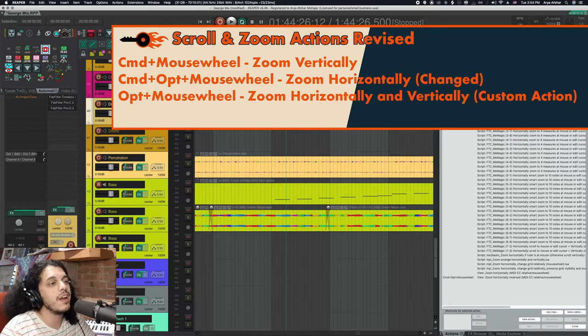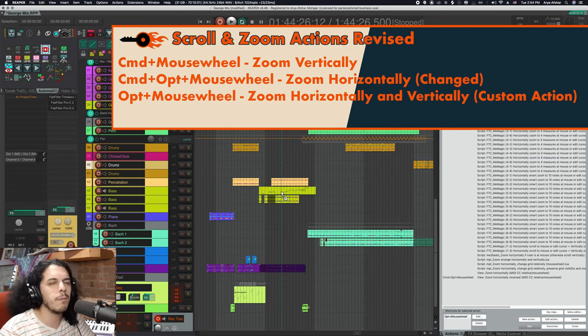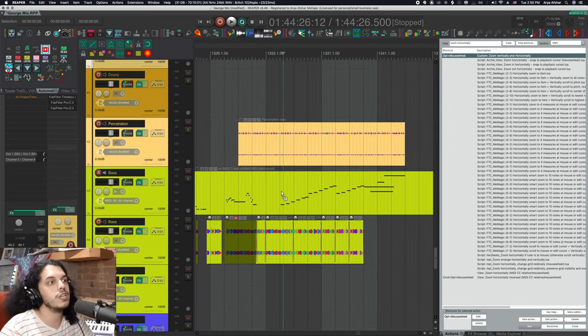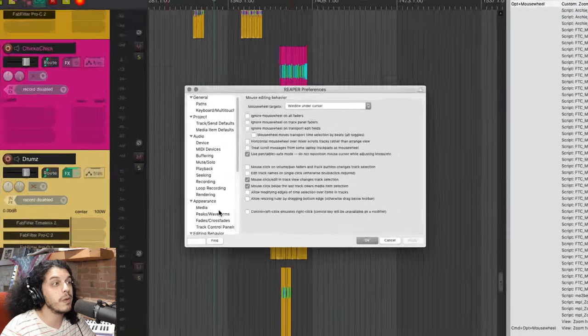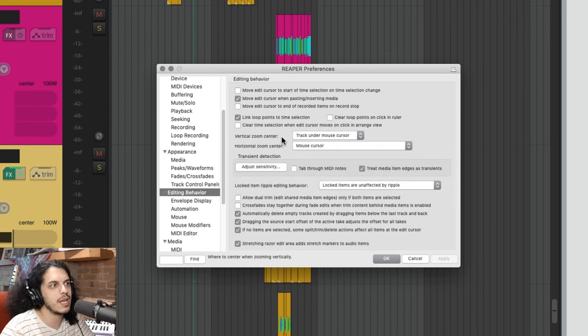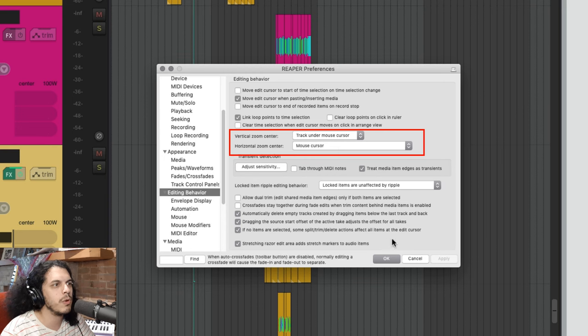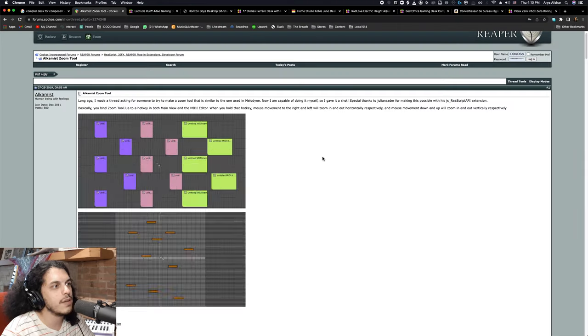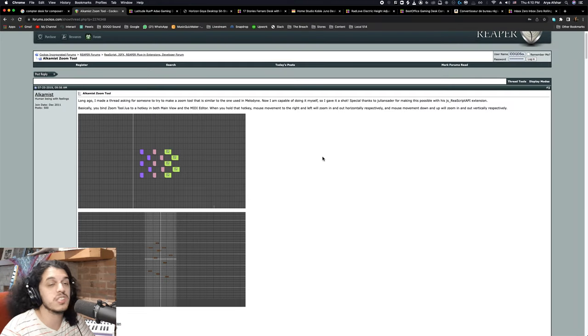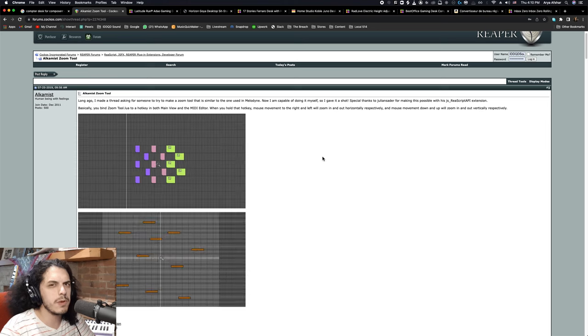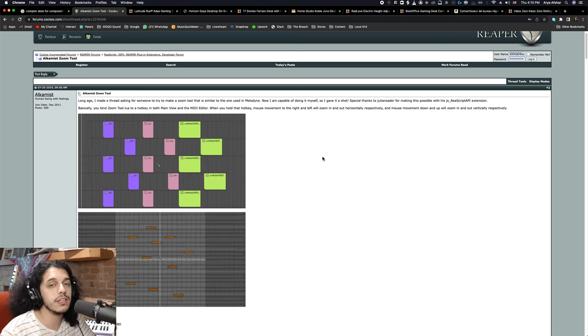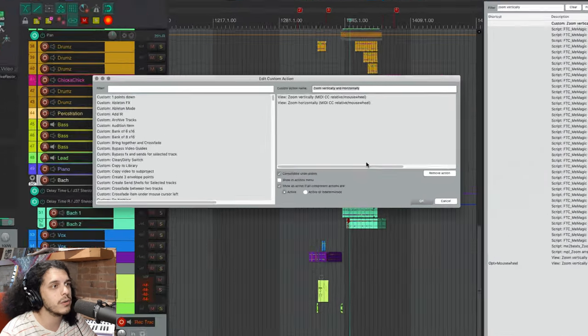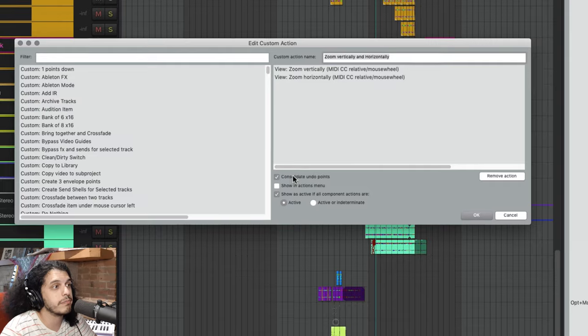Now, since we use command option and mouse wheel to zoom horizontally and then command to zoom vertically, I also have combined both of those in a single custom action and I use option and mouse wheel to scroll both ways. This also depends on your zoom center settings here in preferences and editing behavior, which I've gone over previously, so I won't get into it too much. But again, find the video in the description for a much closer look at zooming overall. There is also the Alchemist tool, which does this a lot more smoothly, but it seems to be buggy on Mac. If you're a PC user, I'll put the link to that also in the description and you can check it out and tell me which one you prefer.